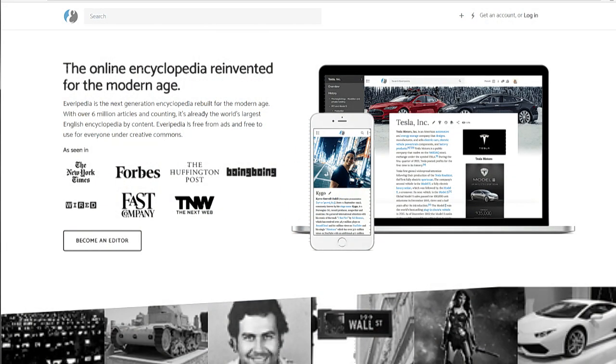Tell us about how Everipedia works. So I love this site, and I wouldn't be part of it if I didn't. The huge difference between Everipedia — there are actually two of them — between Everipedia and Wikipedia. The first is, it's truly the encyclopedia of everything.